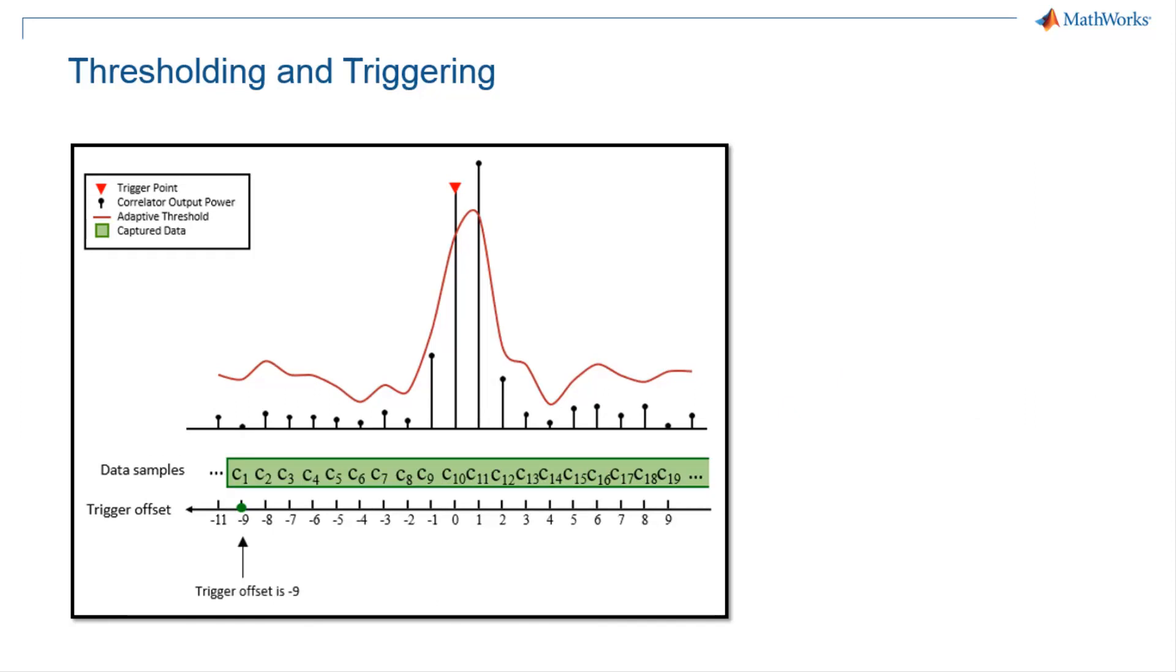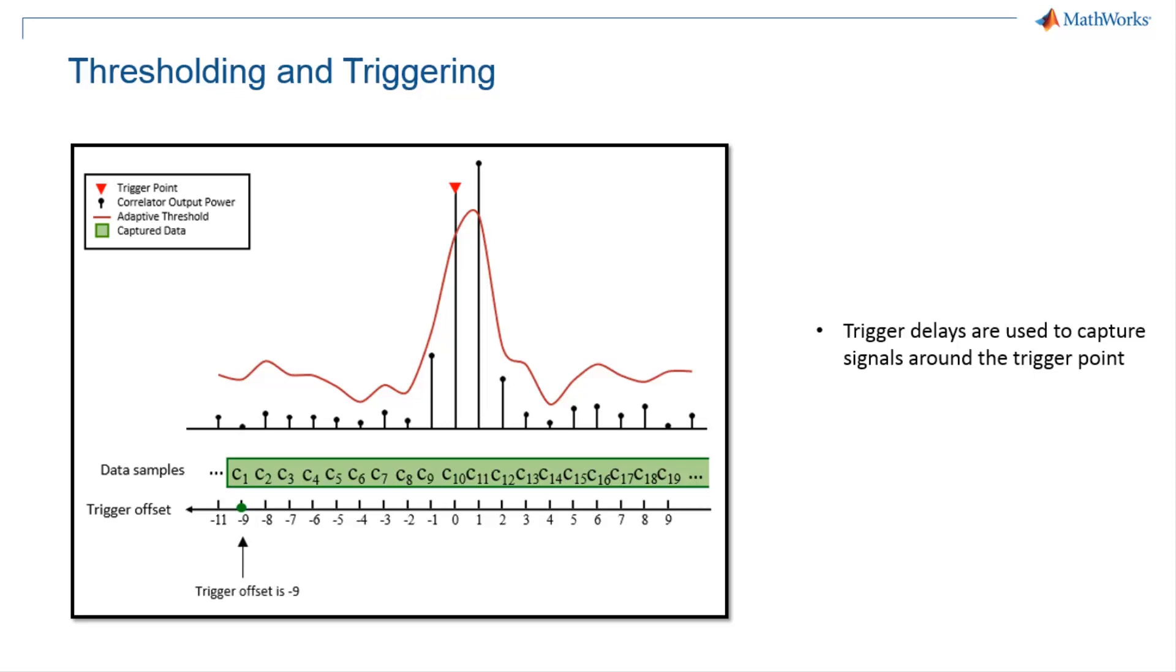This graph shows how trigger delays can be adjusted around the trigger point to capture the signal of interest. Here, the data is captured nine samples before the trigger point. You can use this when you want to bring the preamble along with the data sequence into MATLAB workspace.